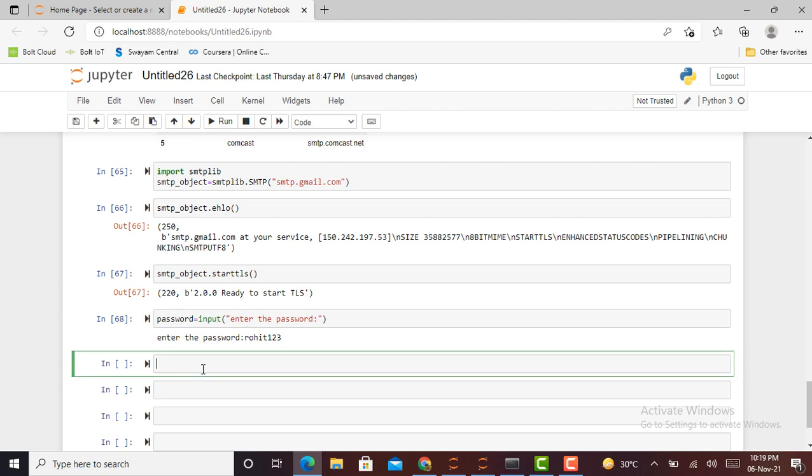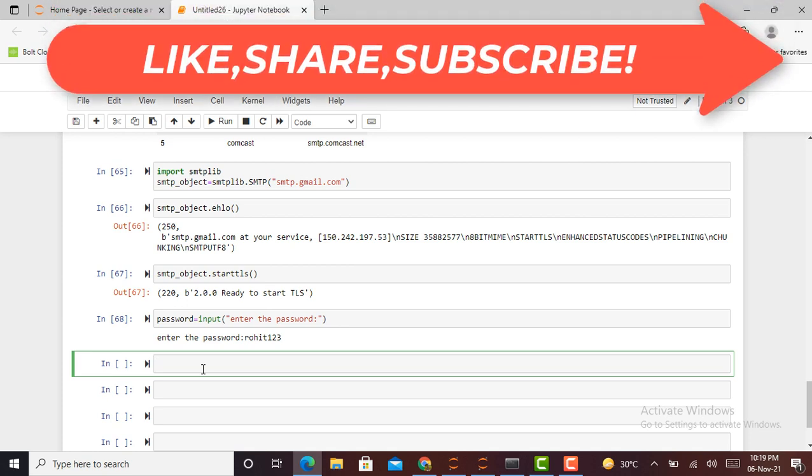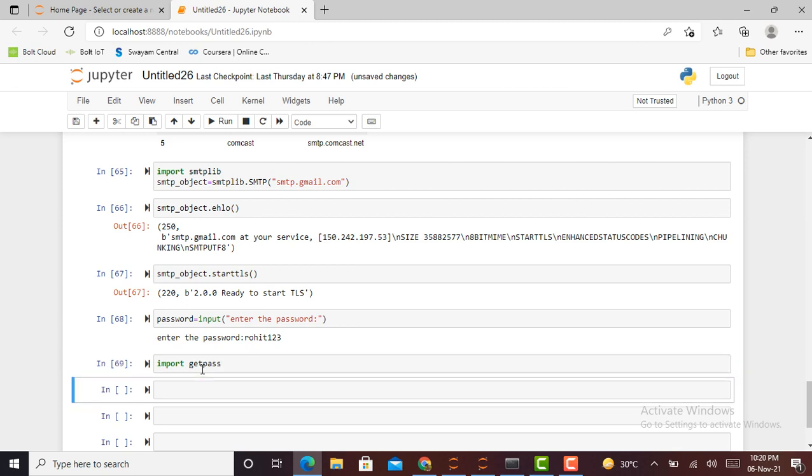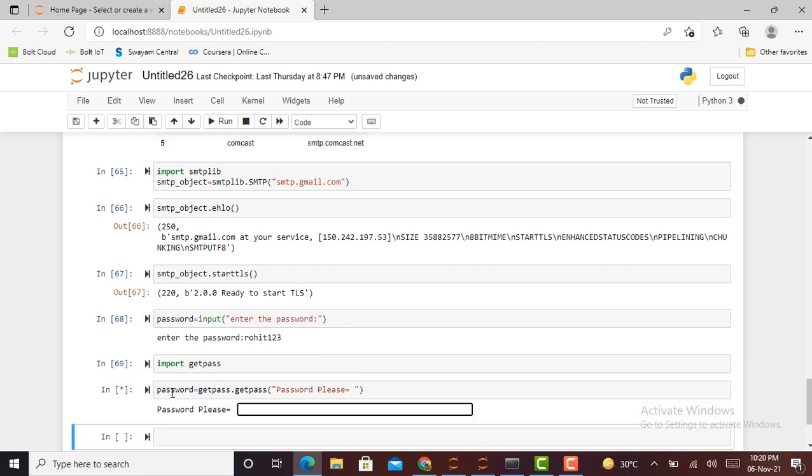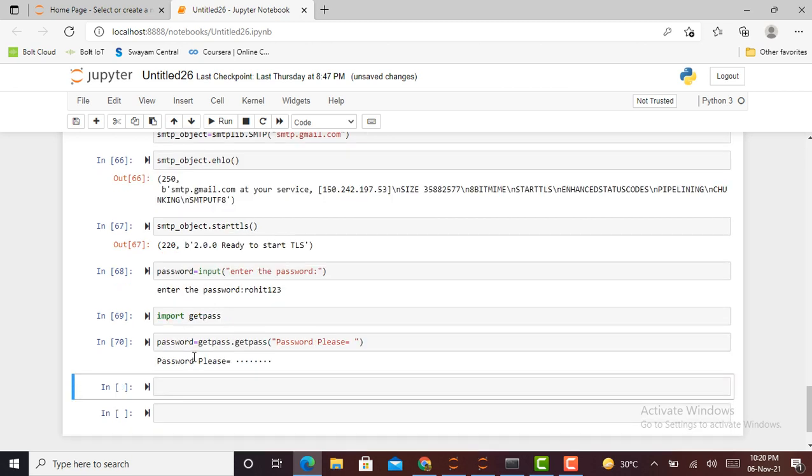So therefore, to hide our user ID credentials such as email ID and password, we use another library called getpass. We can import it by calling import getpass. I can show you an example of how it works. I can call password equals getpass.getpass('password please'). Now you can observe the difference. The password which I'm writing is not visible to anyone. Our getpass library hides the password. This is the kind of getpass library we use to hide our email ID and password.